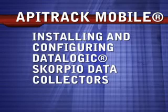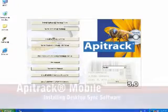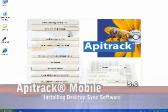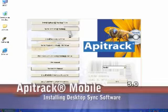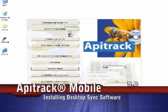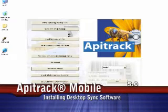This guide covers desktop and data collector installations as well. For installing ApiTrack Mobile, what we first have to do is install the desktop software.